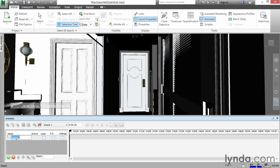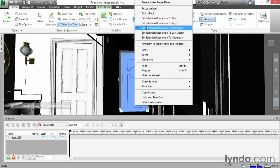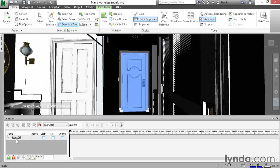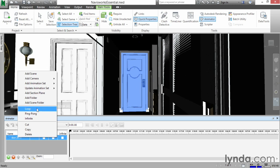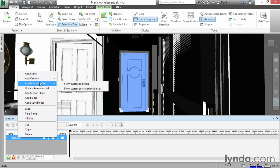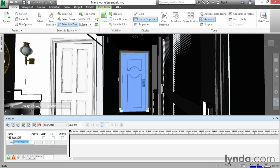Instead of Scene 1, just click onto Scene 1 and call it Door 2015, and hit Enter. Now what we need to do is physically select the door. So go ahead and right click on the door and select Hotel Room Door. Now for Door 2015, go ahead and right click on top of that and go to Add Animation Set from Current Selection. Let's call that 2015 Rotate and hit Enter.